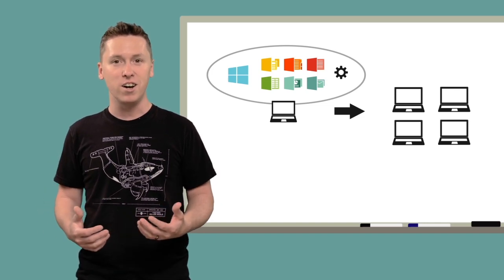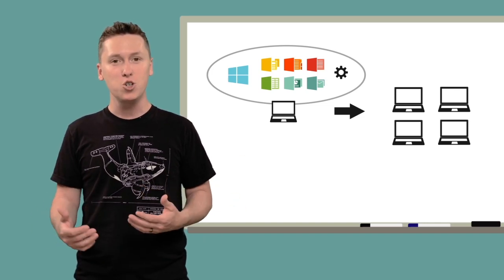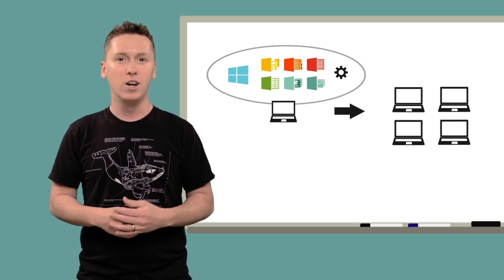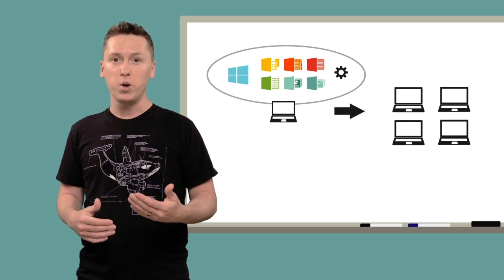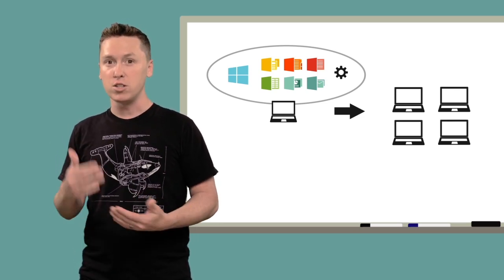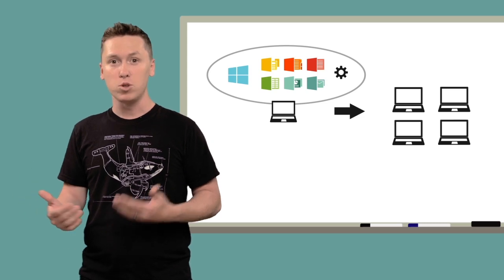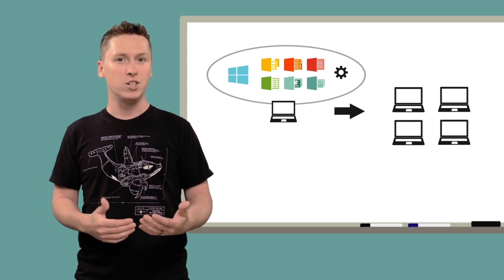They'd never get anything else done, they'd hate it, and you definitely don't want a cranky IT department. So to avoid installing Windows and the updates and all that extra software 20 times, clocking in at 3-4 hours each...